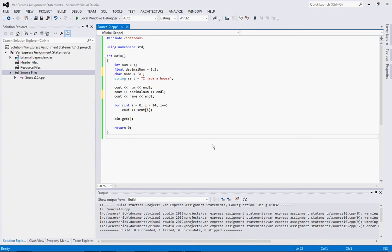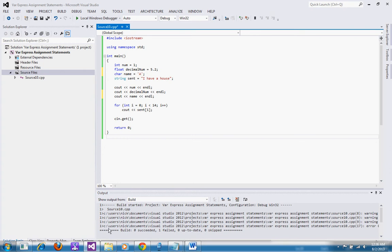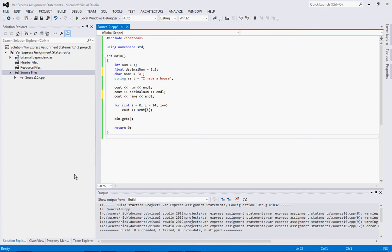Basically there's these things called variables that store information in C++ and they have different types of storage. One more thing, if you need to get Visual Studio or you're looking at my previous video I posted the information on there. Also please take a look at that Absolute C++ book that I posted on the previous video. That book is a good reference that will give you all the information you need on types, but I'll go through and explain them here.